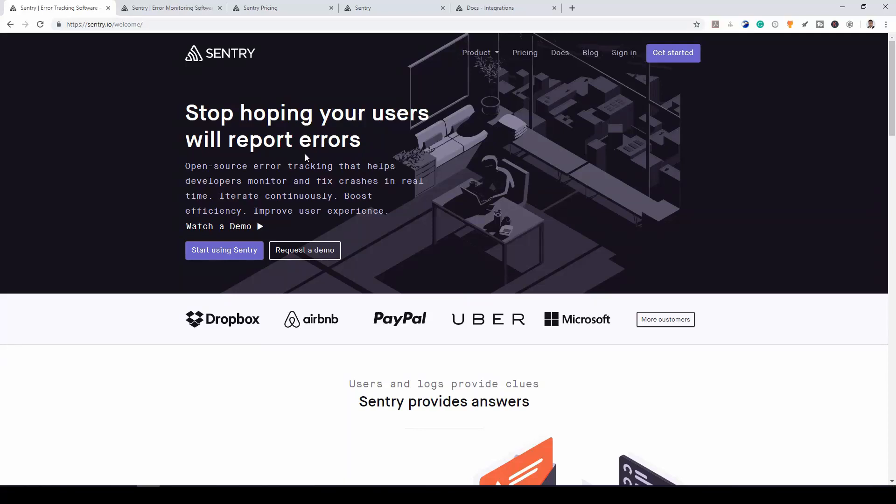Hey LemoBit students. So in today's video, it isn't really a tutorial series, but I am just going to talk on Sentry.